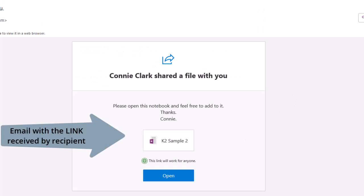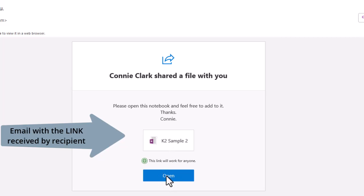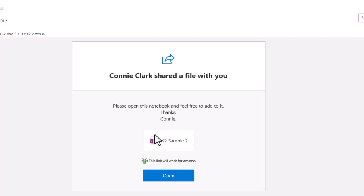So here is the email that was received by mission at explorenet.com, the receiver, and it says Connie Clark shared a file with you. And it shows the notebook file, and it has a place for them to click on the link to open it. So I'm going to go ahead and click on the open.